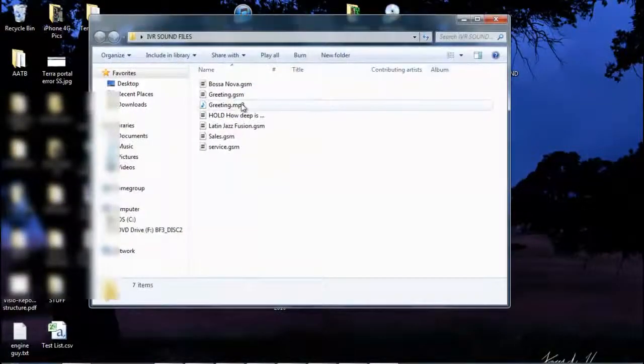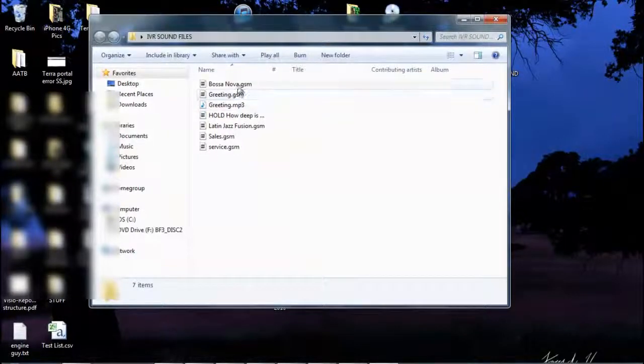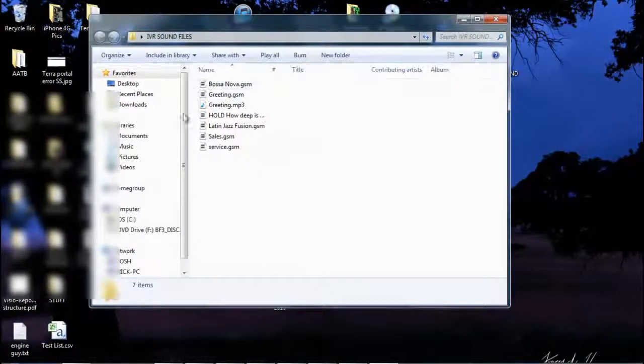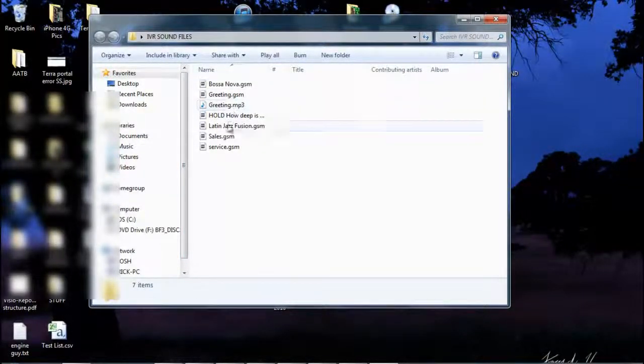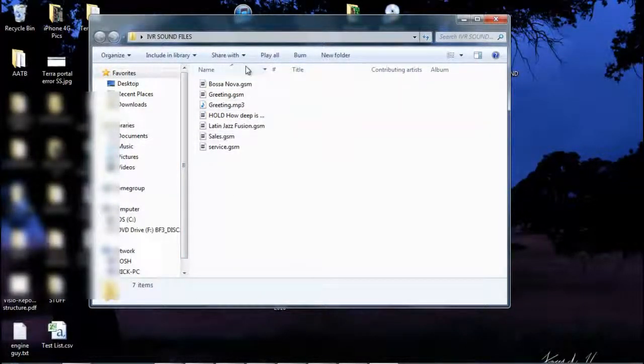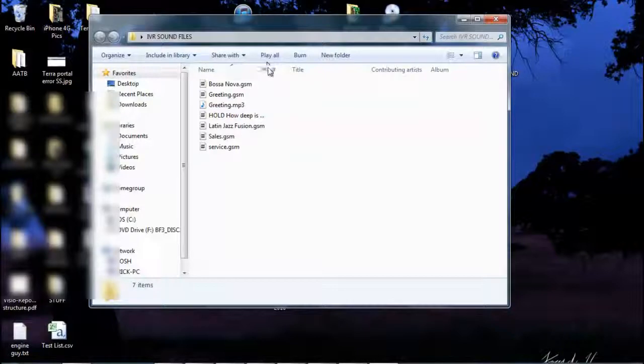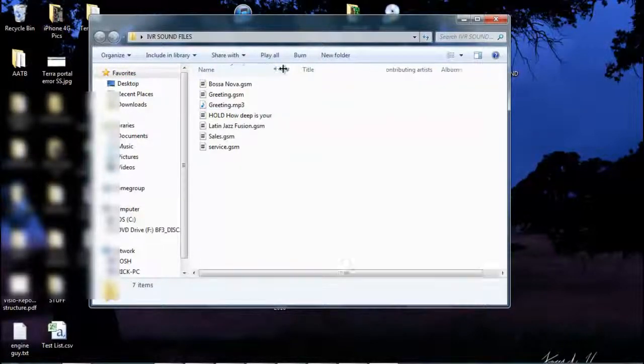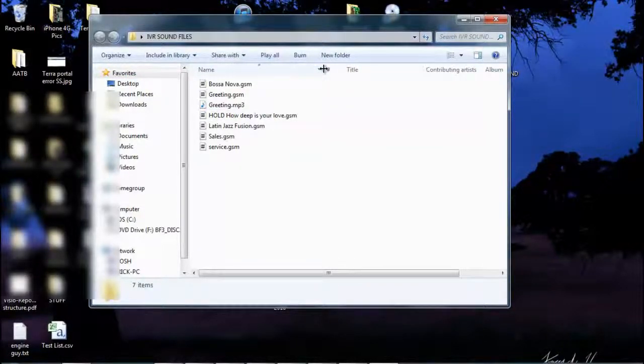So we see that I already created some IVR files here, IVR and music on hold files. And as you can see, they're all GSM formats already.